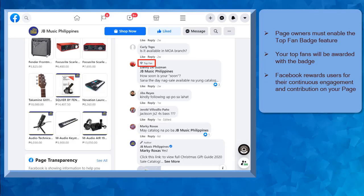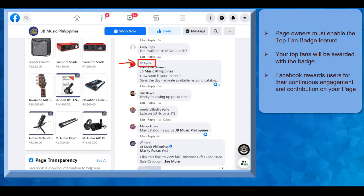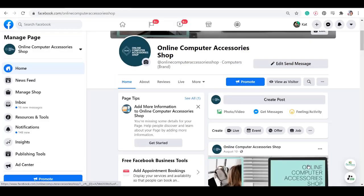the Top Fan Badge will be seen on top of their names. Facebook's badge rewards users for their continuous engagement and contribution on your page.